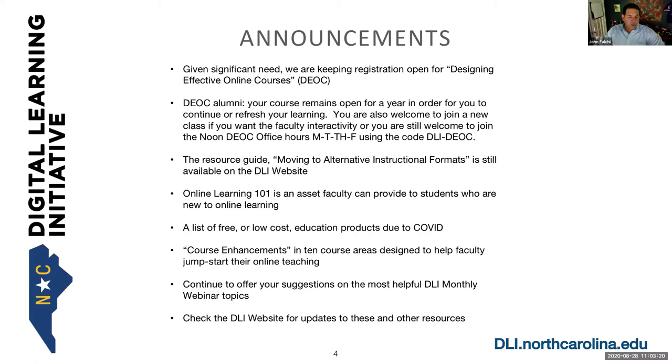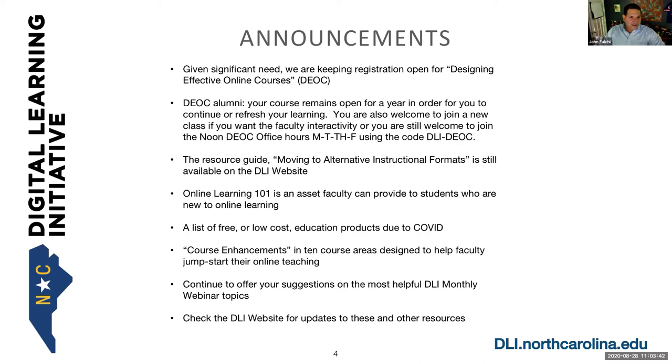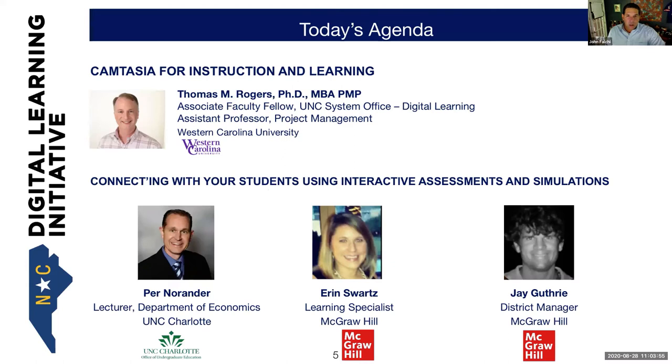Another announcement here is that our DIOC alumni—and we use DIOC affectionately, that is our Designing Effective Online Courses, that is our acronym—but for faculty who have graduated from our DIOC course, your course will remain open for at least one year. You're also welcome to our ongoing faculty office hours where you can speak with the instructors who are delivering our active DIOC courses. And there are other resources out there on DLI.